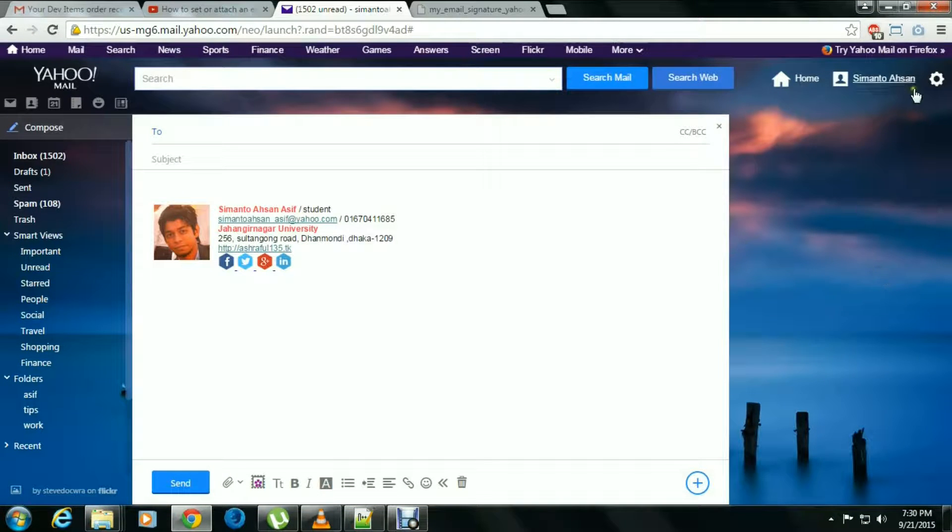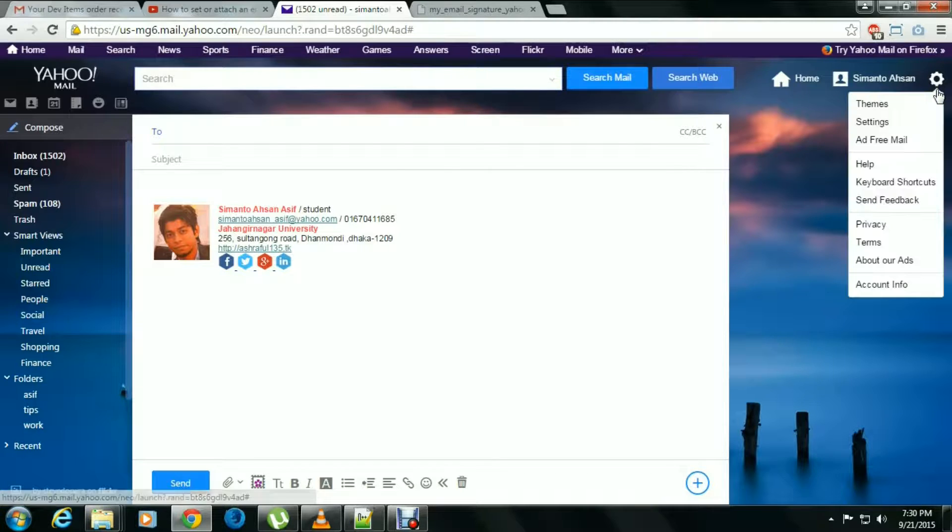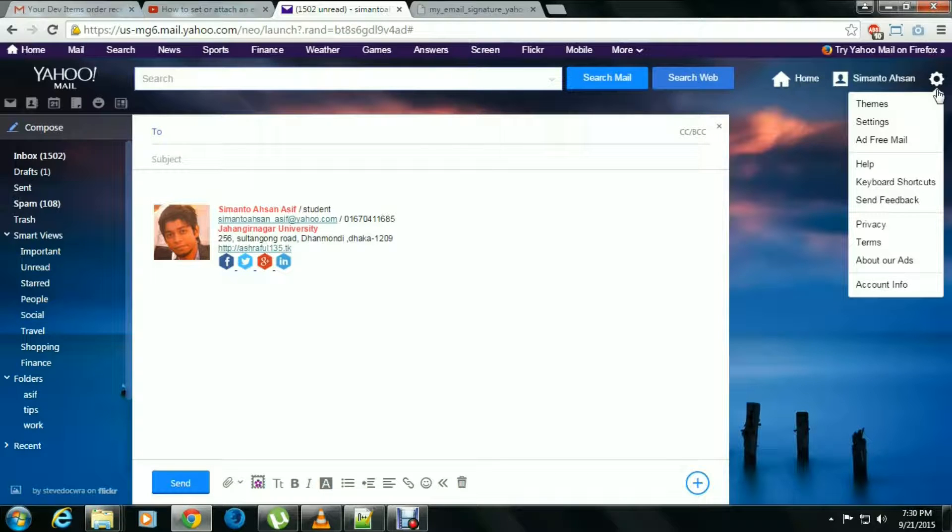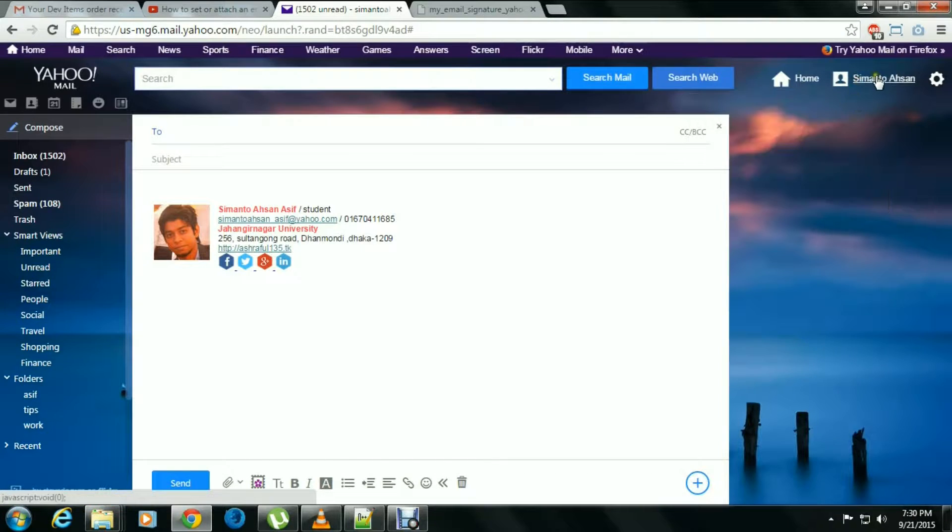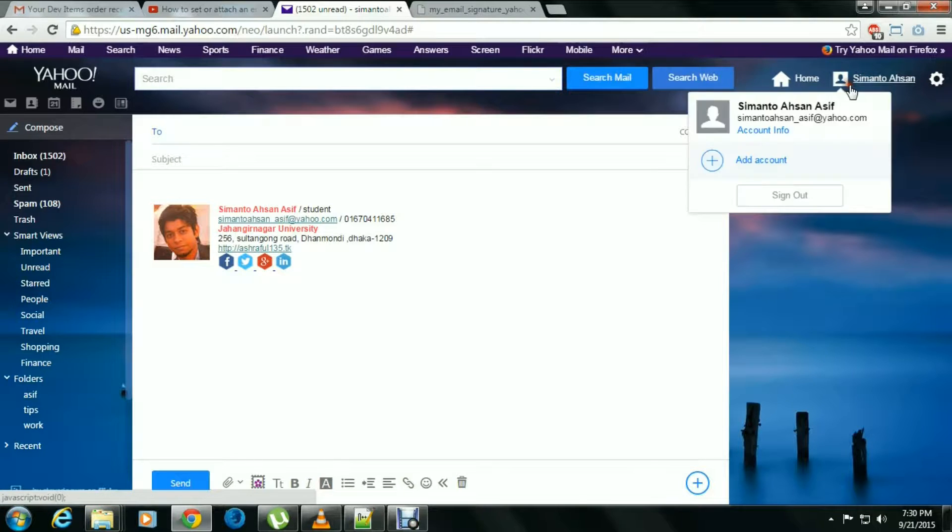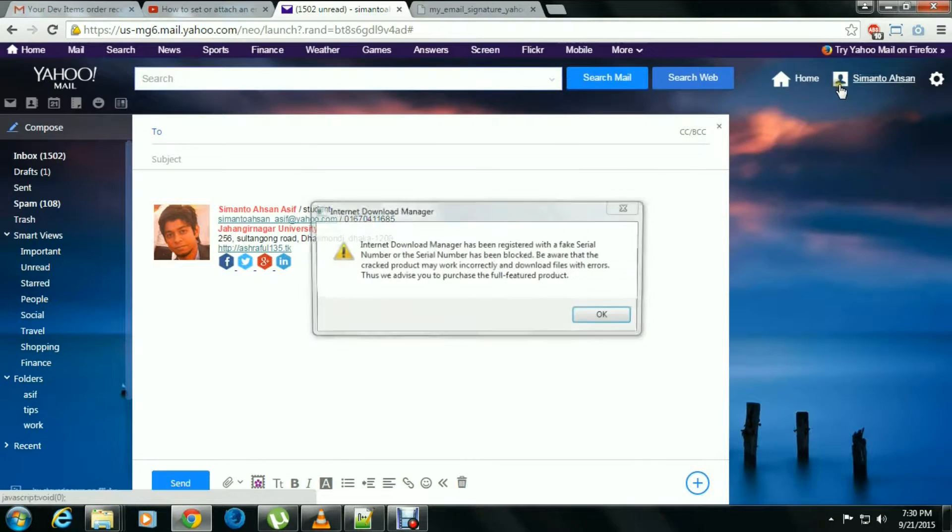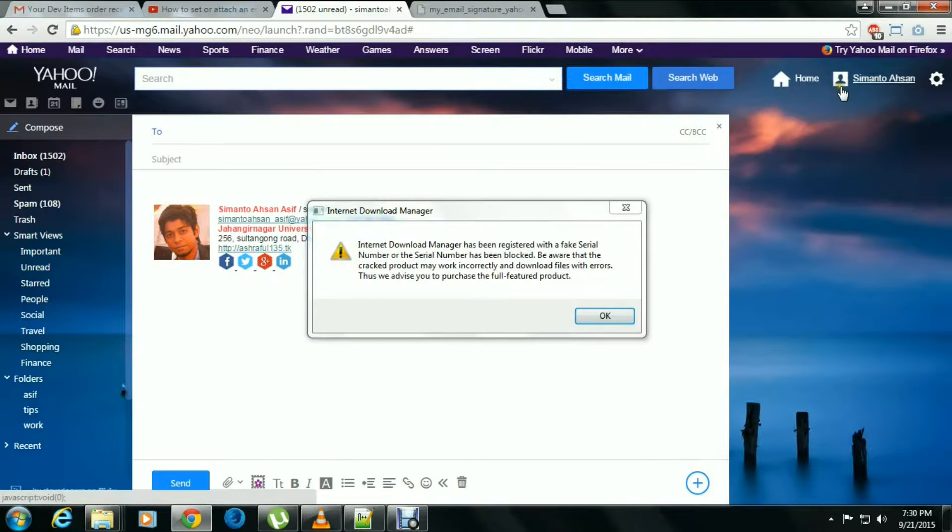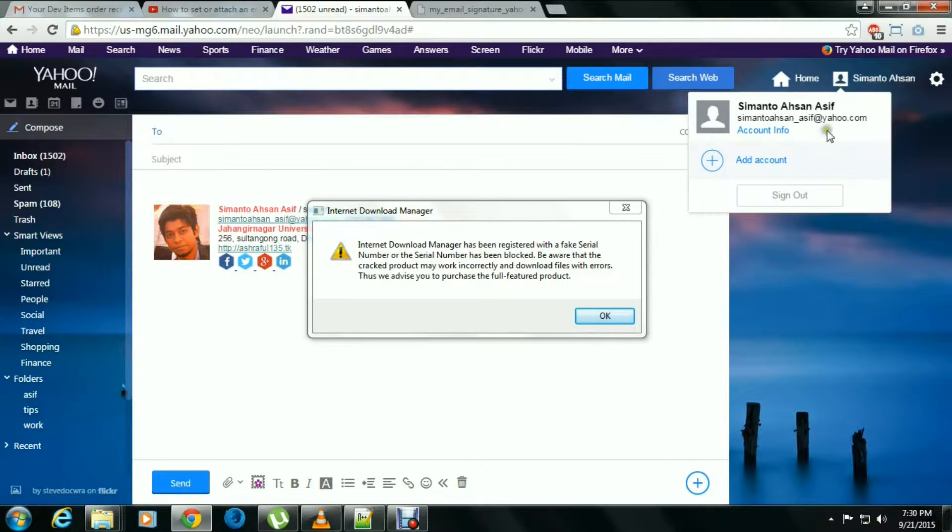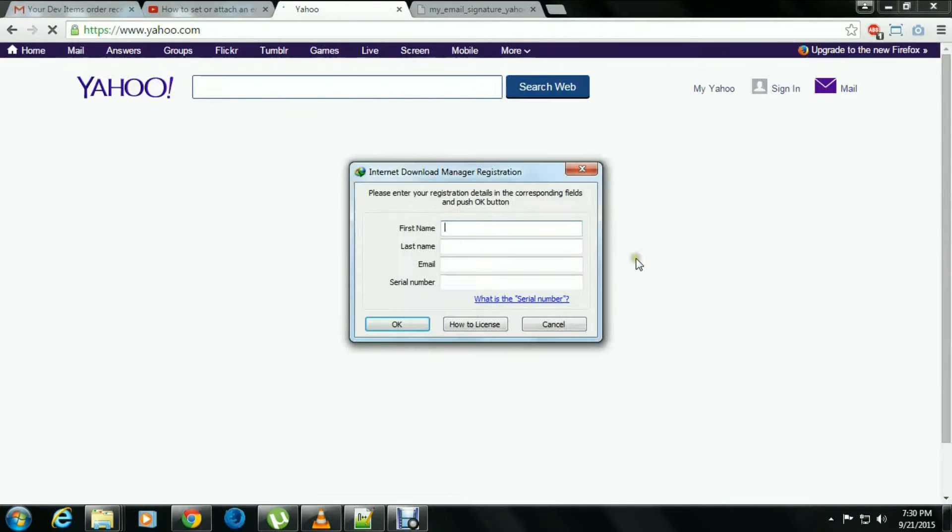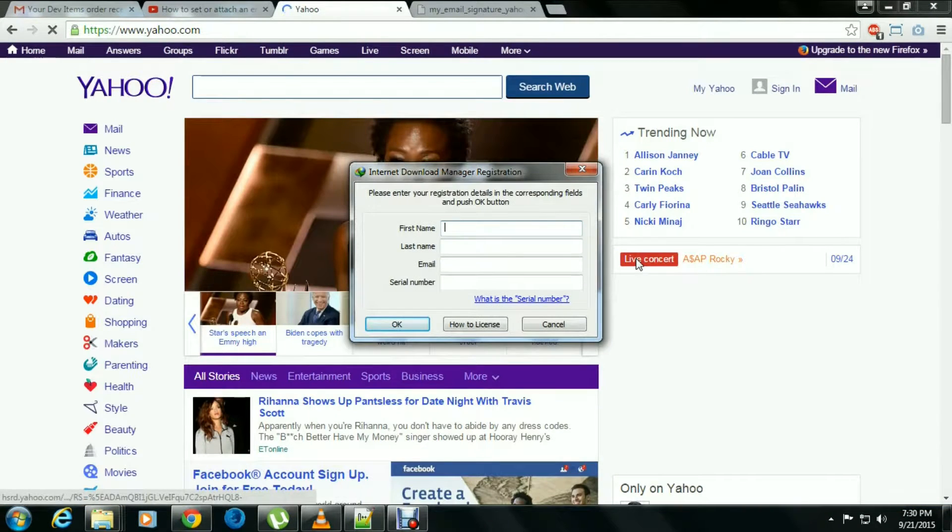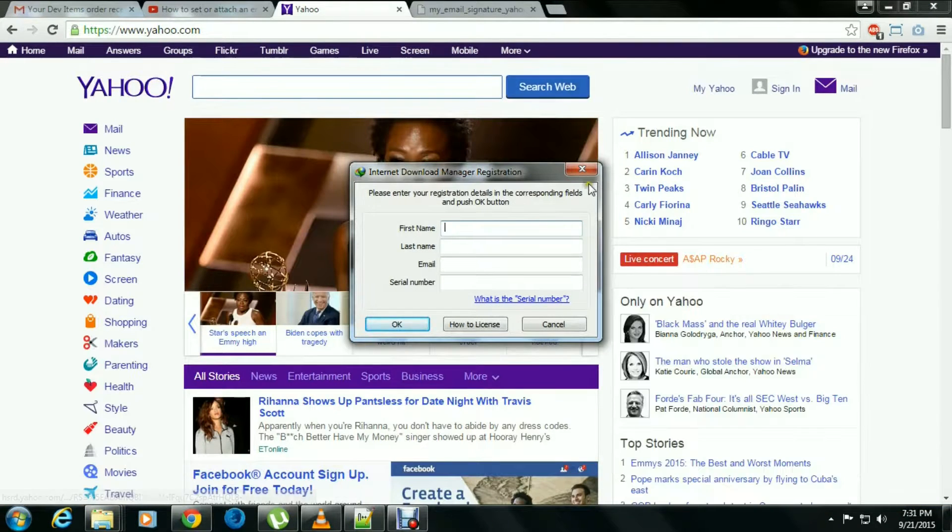So that's all. I think this will help you to set an email signature on your email in a Yahoo mail account. So thanks for watching and subscribe to find the next video. And hopefully you all are well. Thank you.